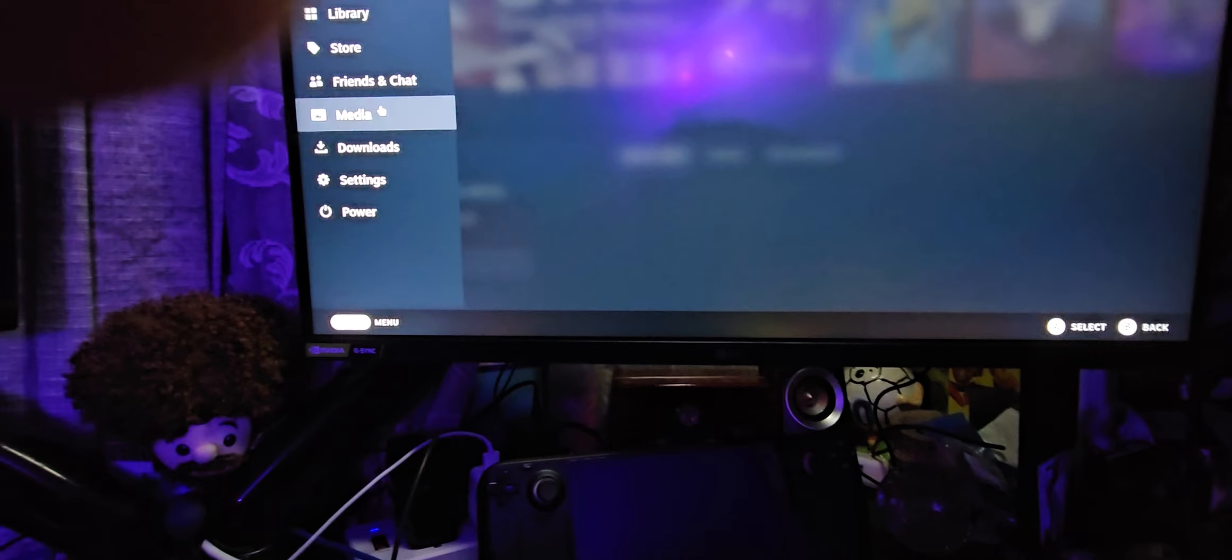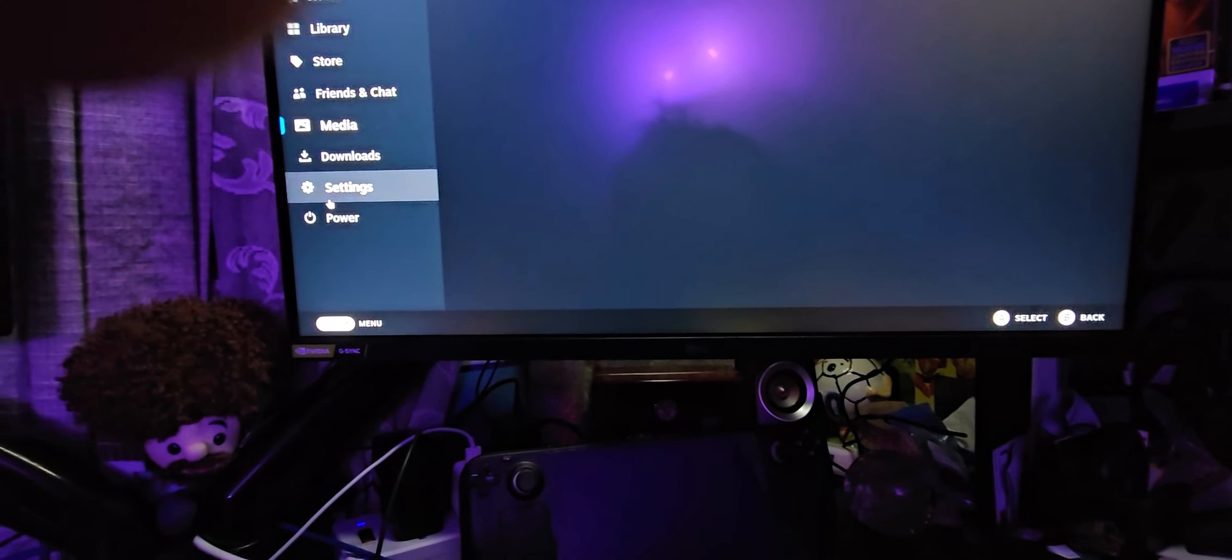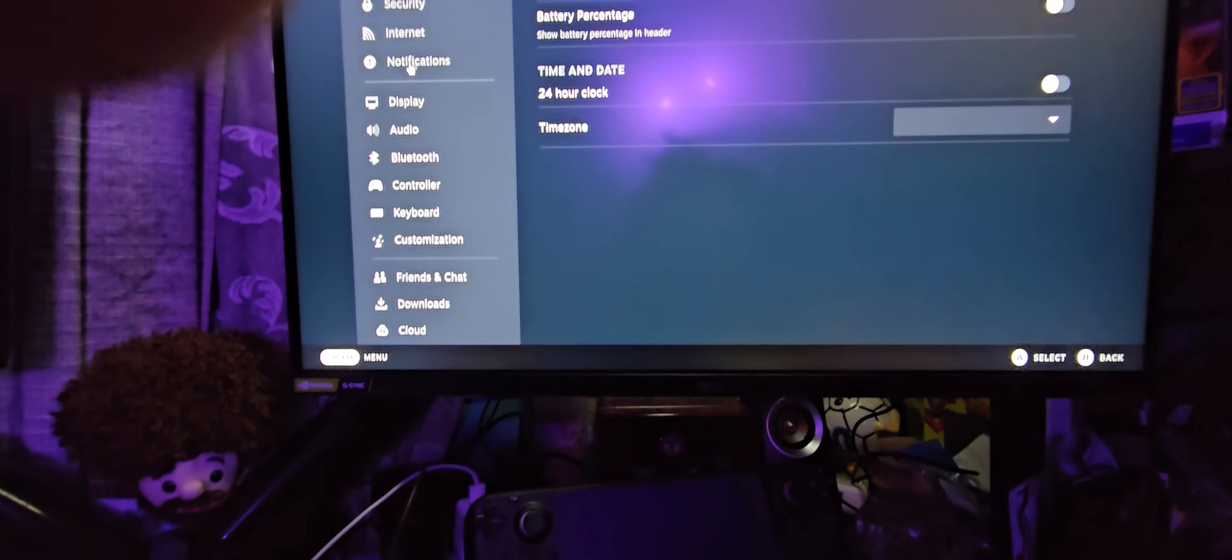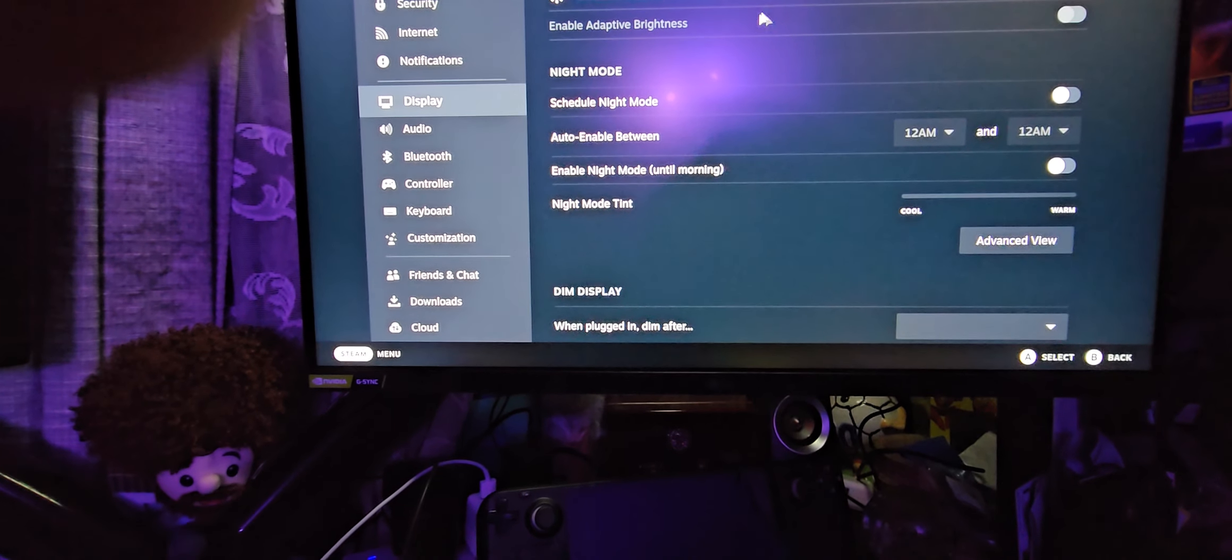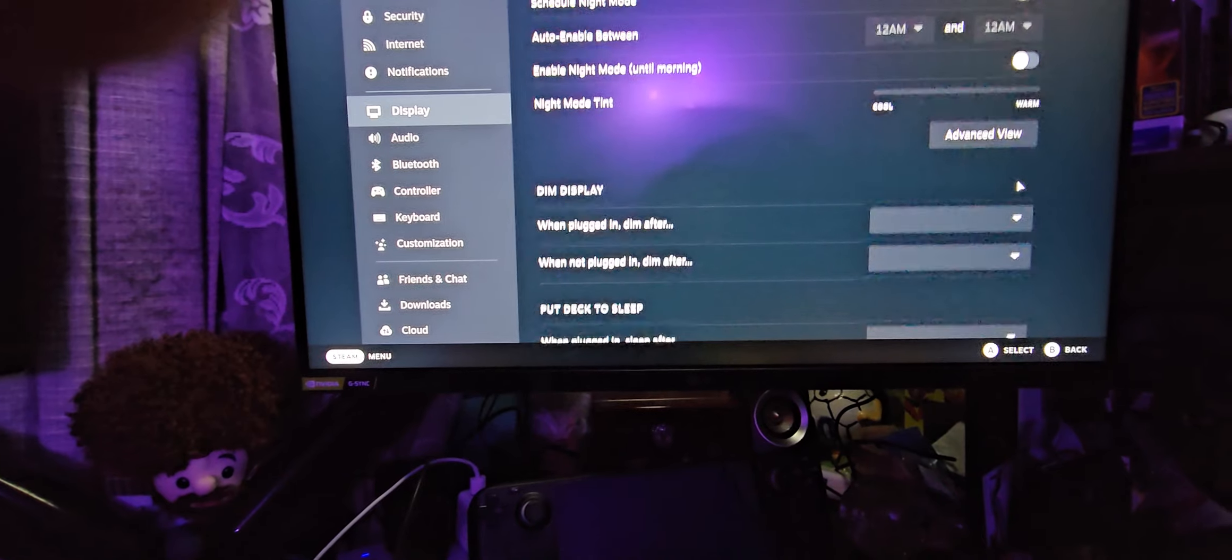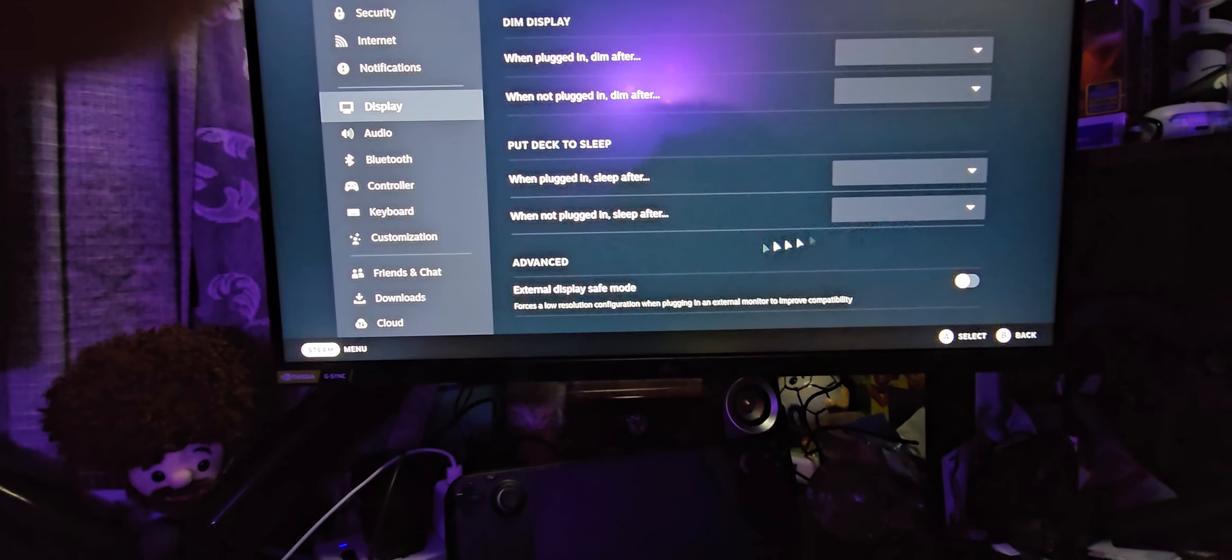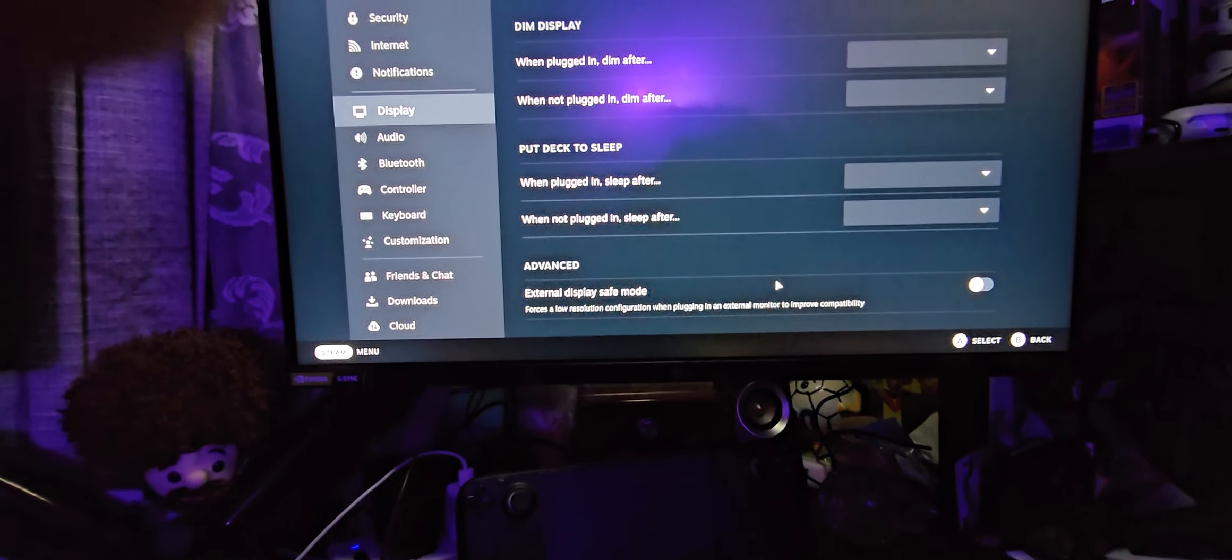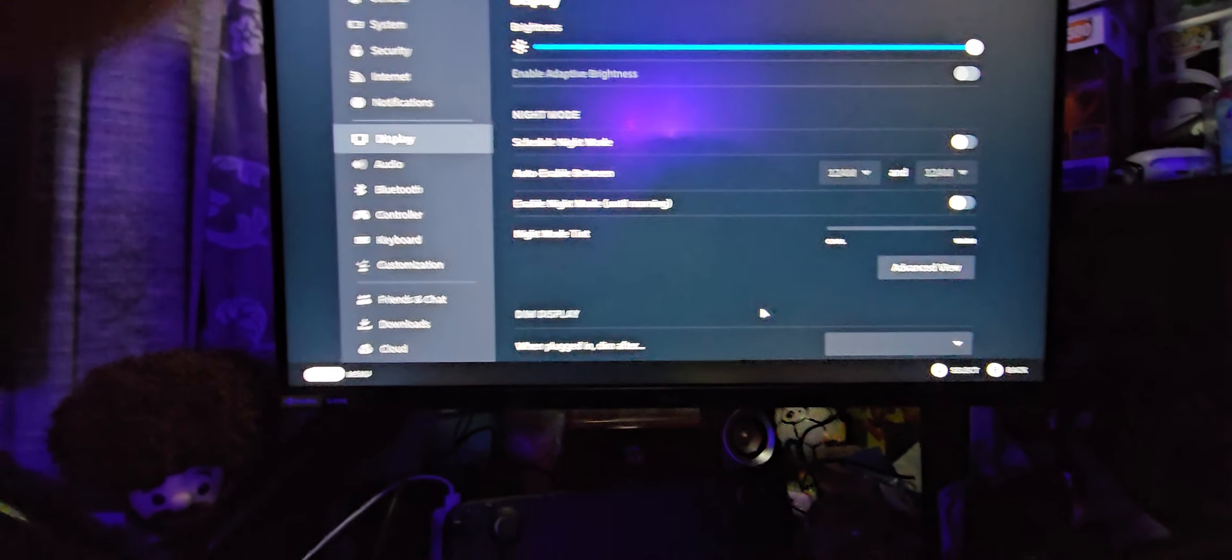I do believe that, let's see, settings, display. Yeah, there's no option for dual monitor.